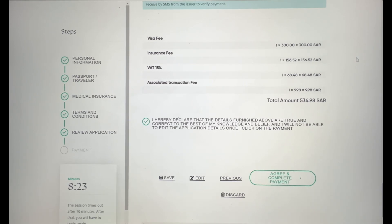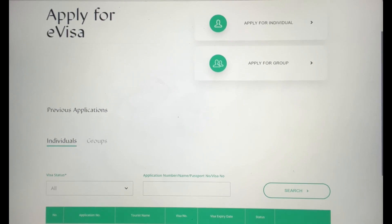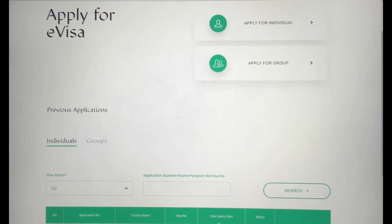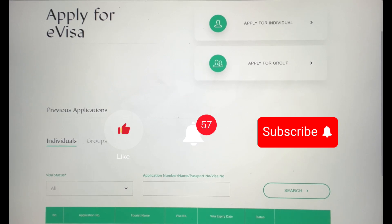Once your application is completed and payment has gone through, within seconds the visa will be granted. You'll come to a page showing your application number, your name, your visa number, when your visa expires, and its status — whether it's pending or granted. You'll also have your visa policy available. Make sure you print that out. That's how easy it is to apply for a visa.